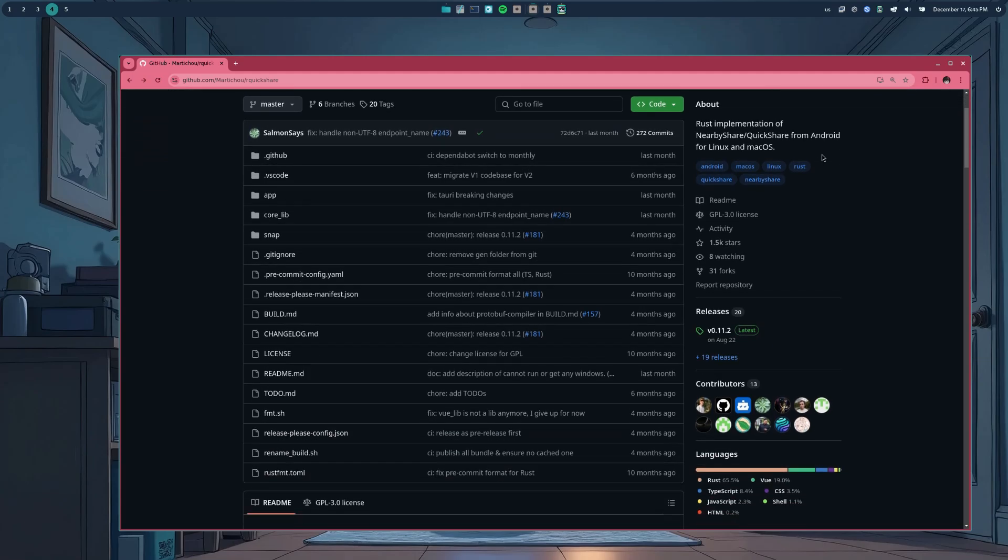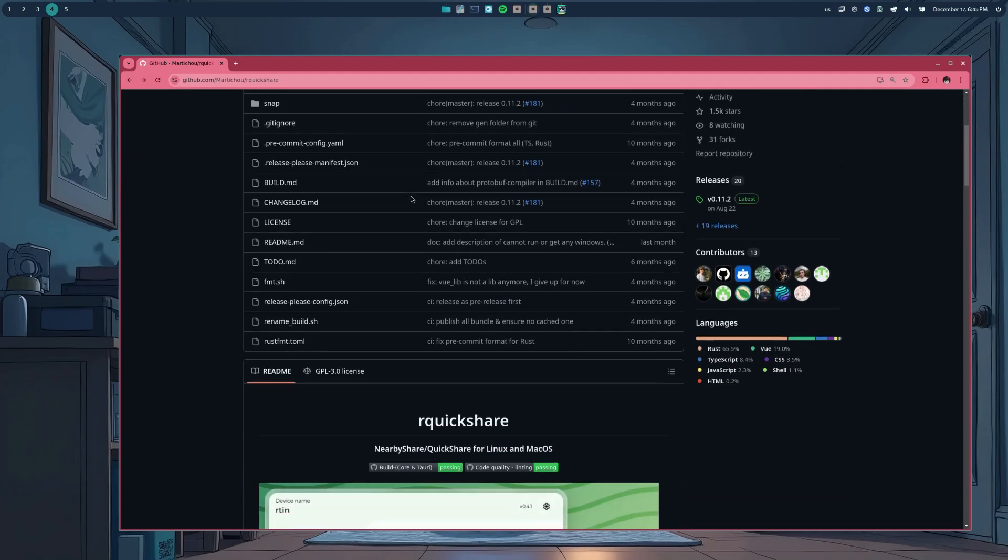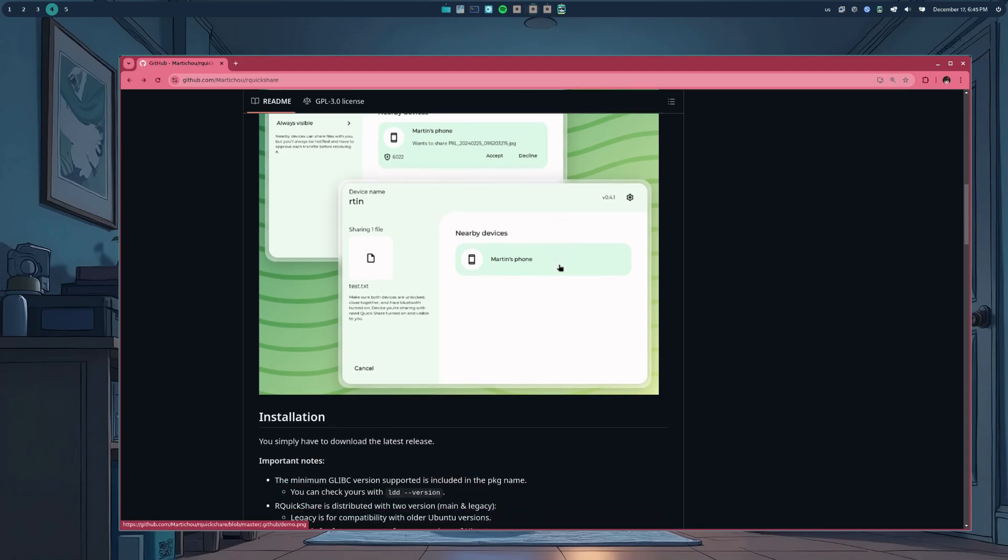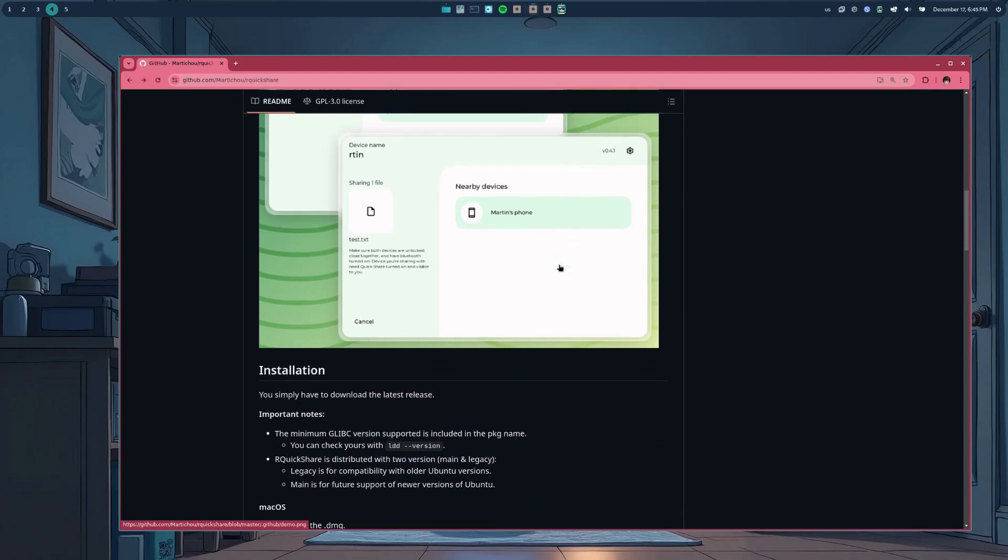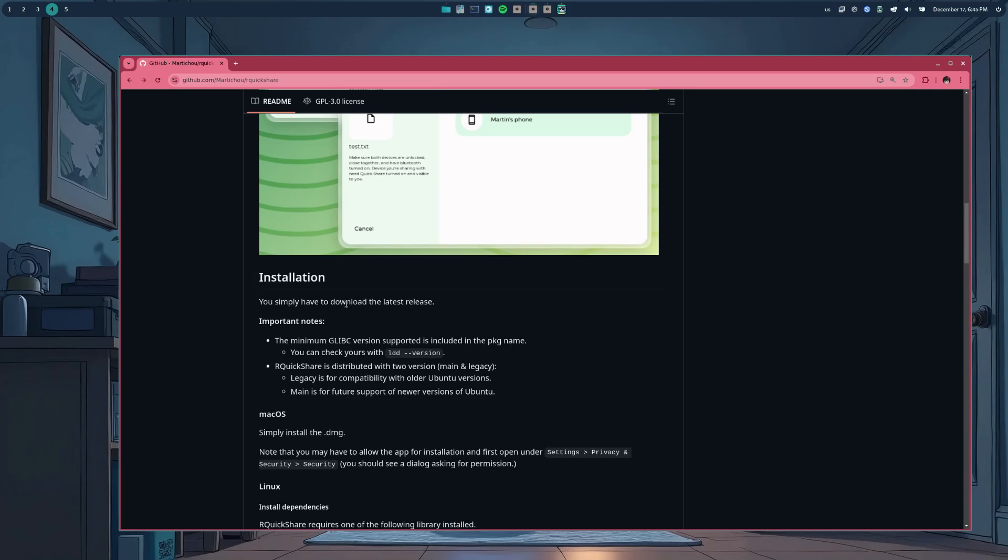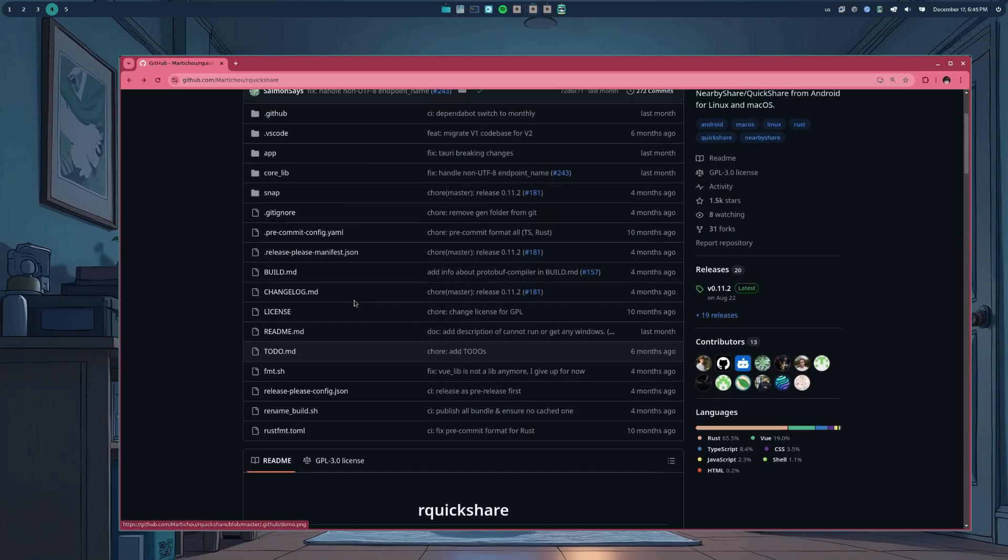The app is written in Rustlang, of course, because nothing else makes sense, and it uses Tauri for drawing the graphics, which also means JavaScript, and in this case it uses Vue.js. Now, apart from checking the code, that repository serves an extra purpose, and that's the GitHub actions for building releases for various Linux distros.